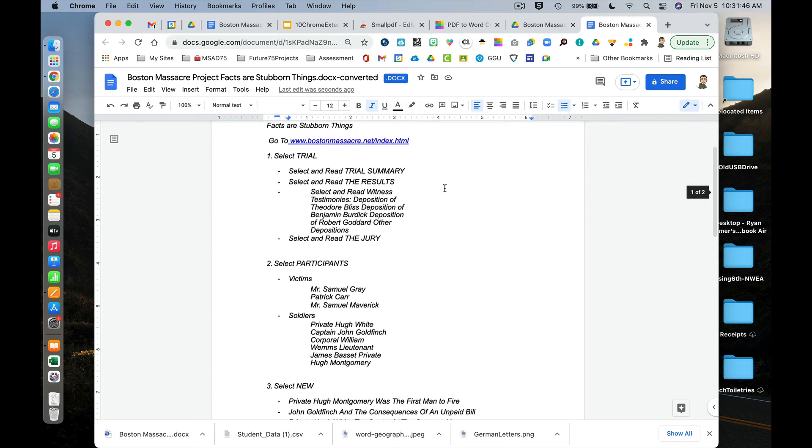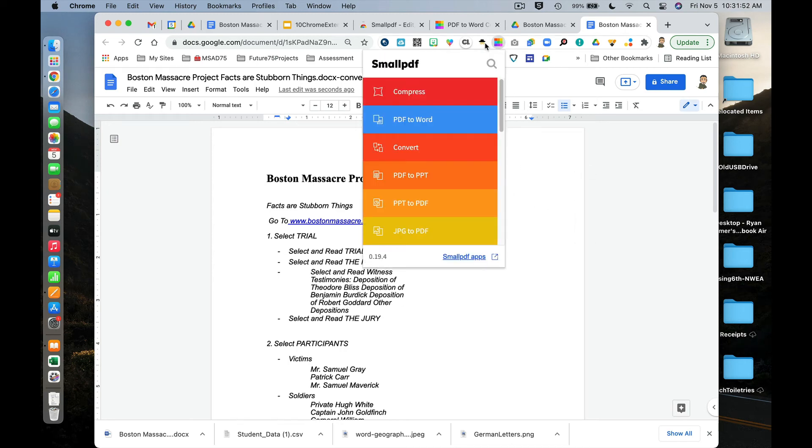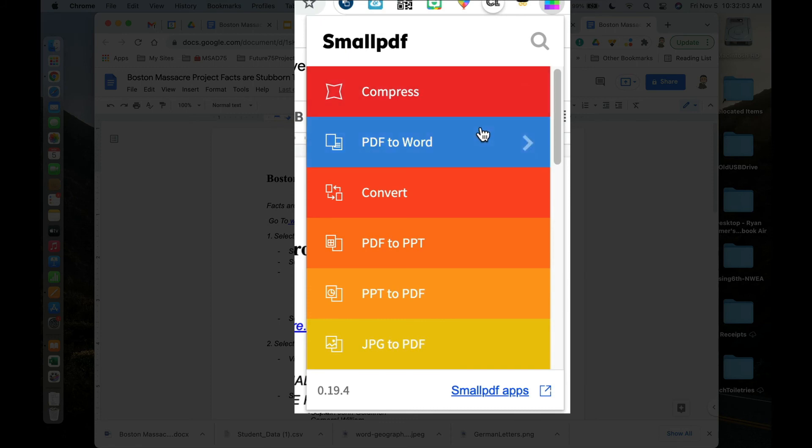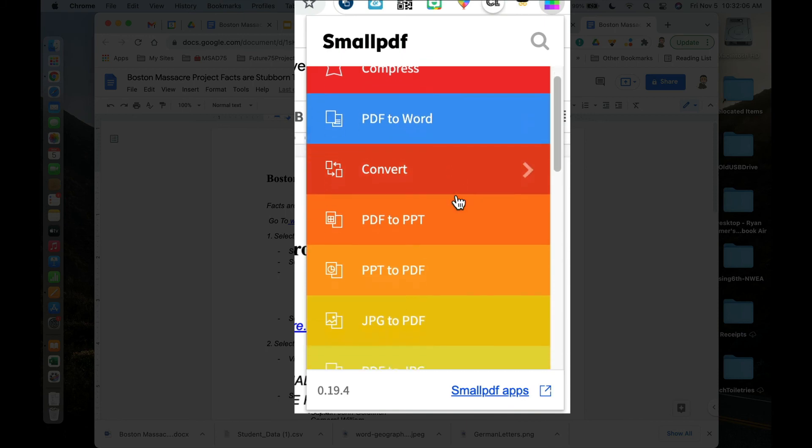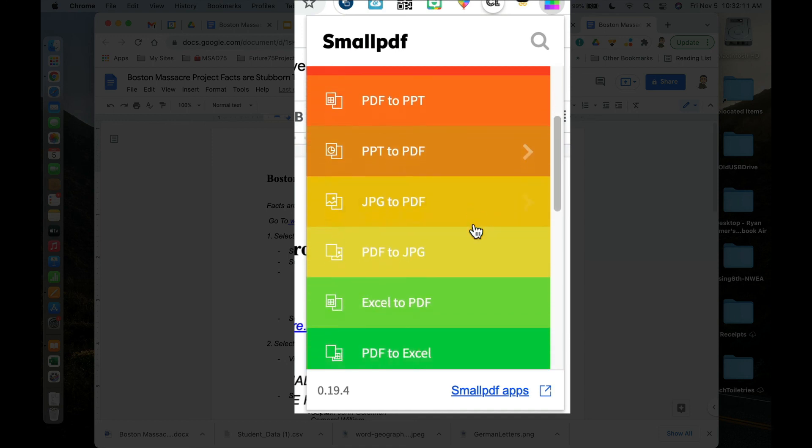This is just one of the many things that Small PDF can do. We've got a lot of different items here. Sometimes if you want to attach a PDF and it's rather large, you could compress it. We just used PDF to Word. We have some other options: PDF to PowerPoint, PowerPoint to PDF, and so forth.